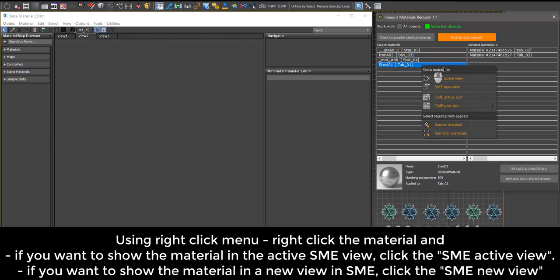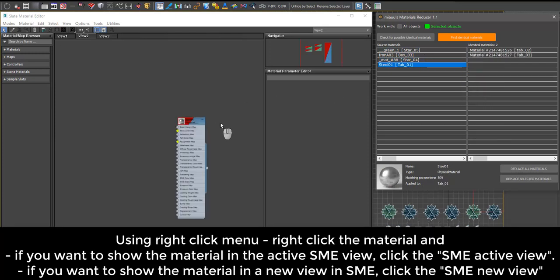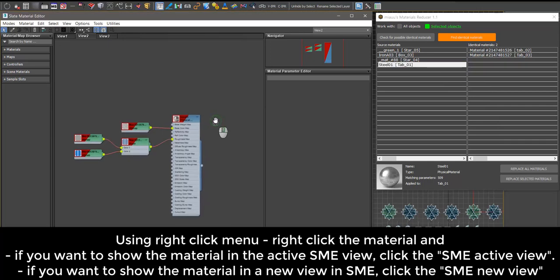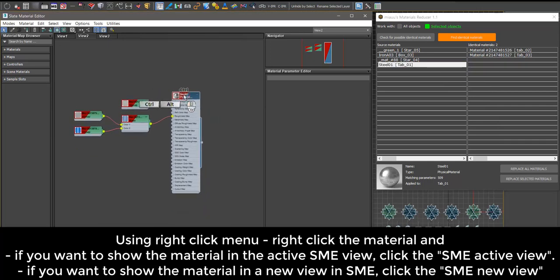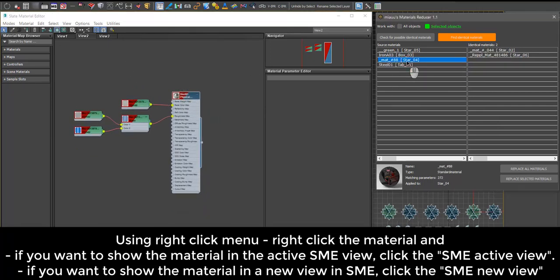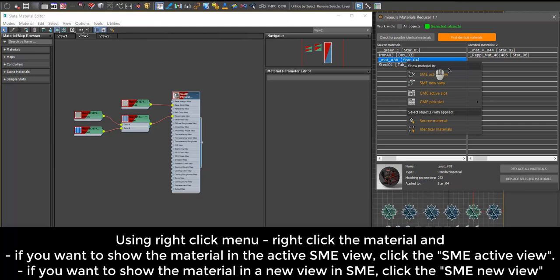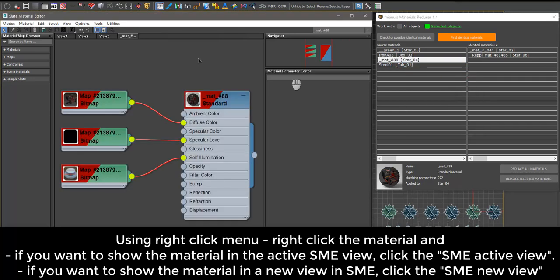Right-click the material. If you want to show the material in the active Slate Material Editor view, click SME active view. If you want to show the material in a new view in Slate Material Editor, click SME new view.